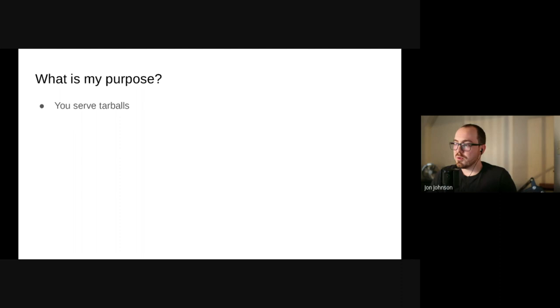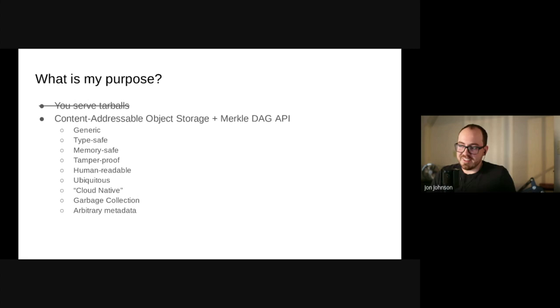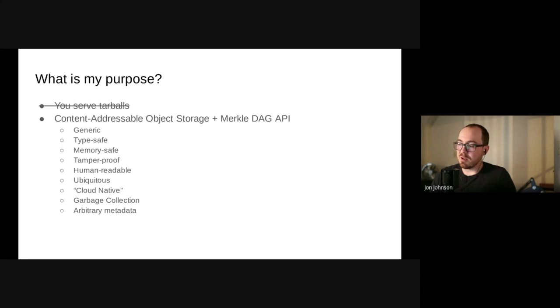You can see anywhere there's an arrow is kind of a content descriptor from one object that references another. So we're not really just serving tarballs, right? We have this nice content addressable object storage thing for blobs. We also have this interesting Merkle DAG API for the manifest. And beyond that, there's this generic API where you can store arbitrary things that have type safety features and are memory safe because you know how large this should be.